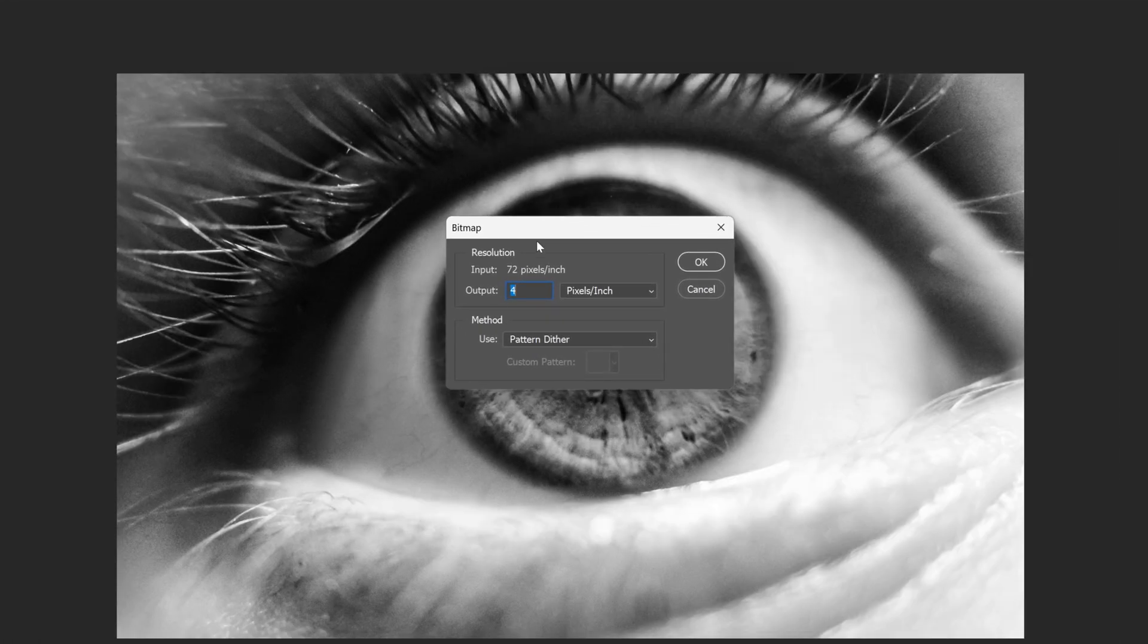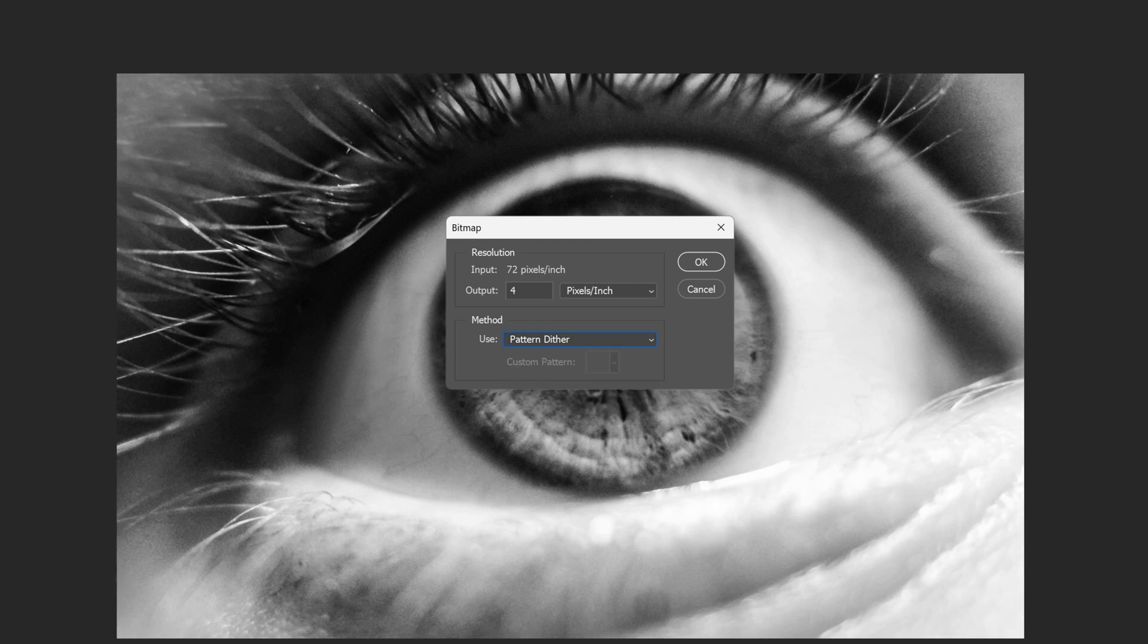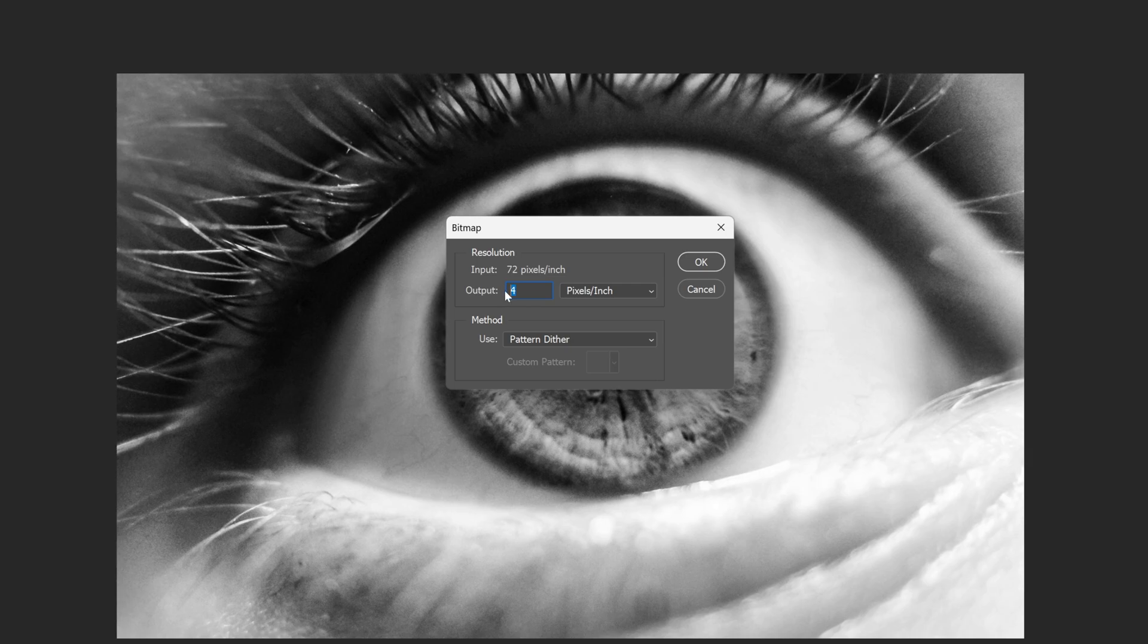Now here at the settings we're going to need to apply the Pattern Dither. So this is the most important thing, select it and here we get the output. The size of this image is quite big at 4000 so for that number the output is going to be somewhere around 4. And this is going to be pixels per inch, click OK.